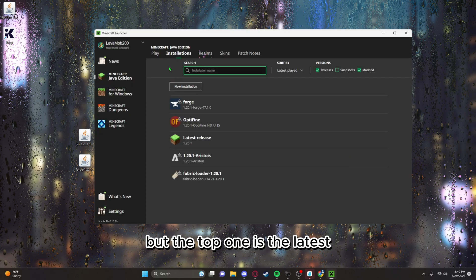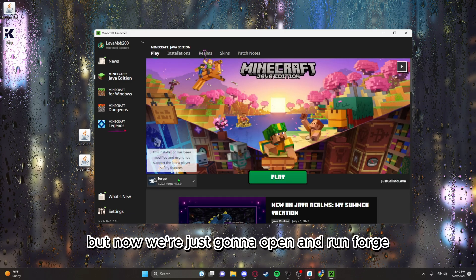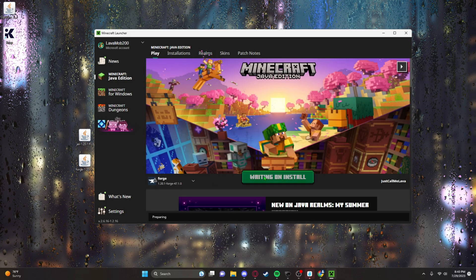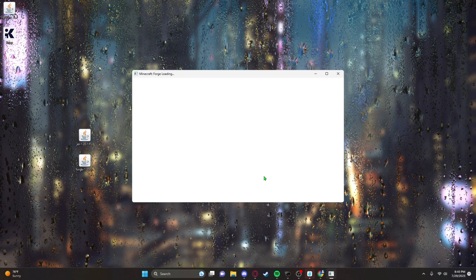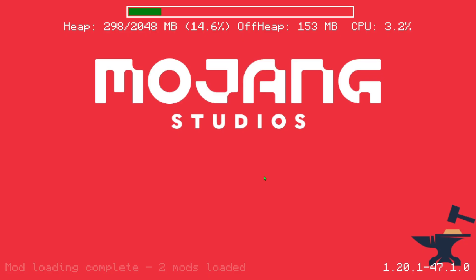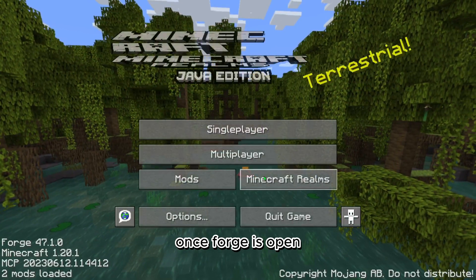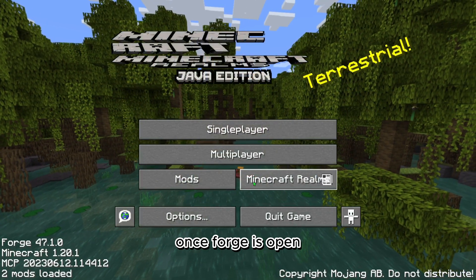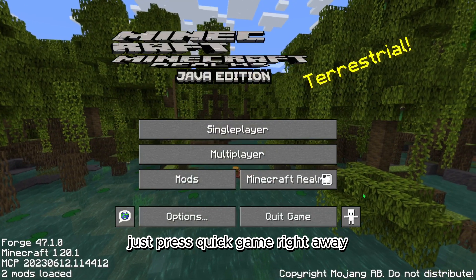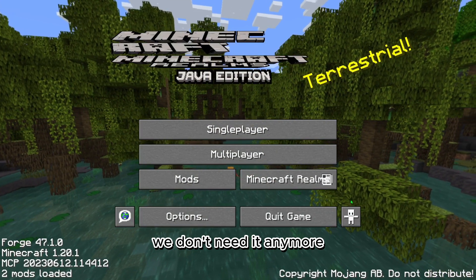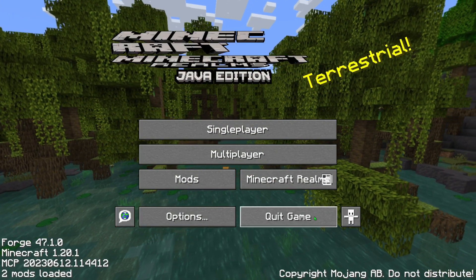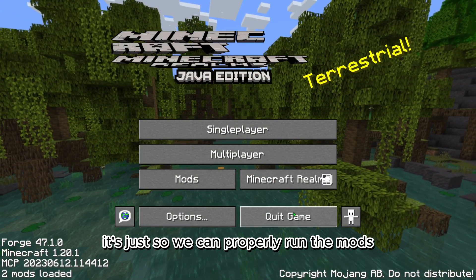Now we're just gonna open and run Forge. Once Forge is open, just press quit game right away. We don't need it anymore, it's just so we can properly run the mods. That's all it does.